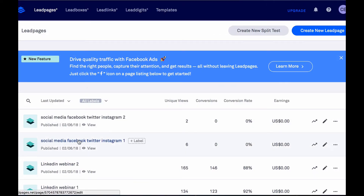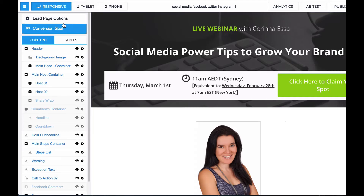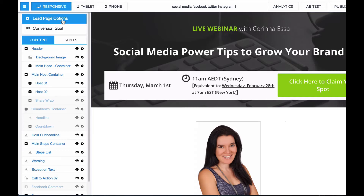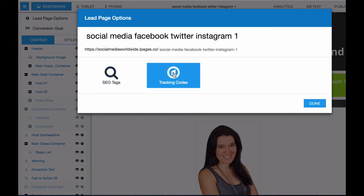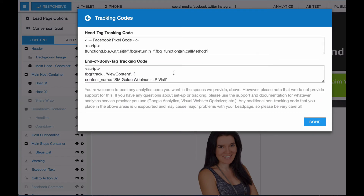Should you be using a tool such as LeadPages to create lead capture pages, you simply click on the lead page of your choice, then click on Lead Page Options, then click on Tracking Codes, and then paste your code under Head Tag Tracking Code.